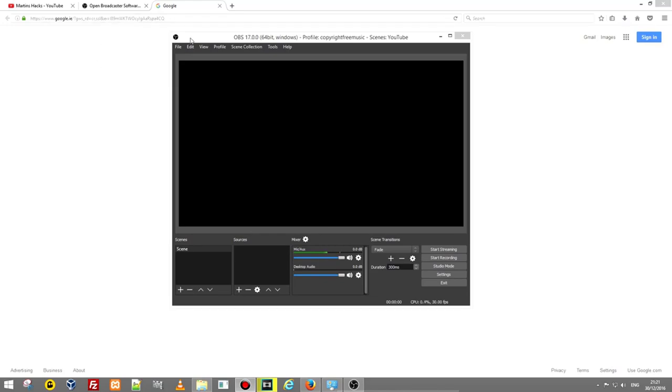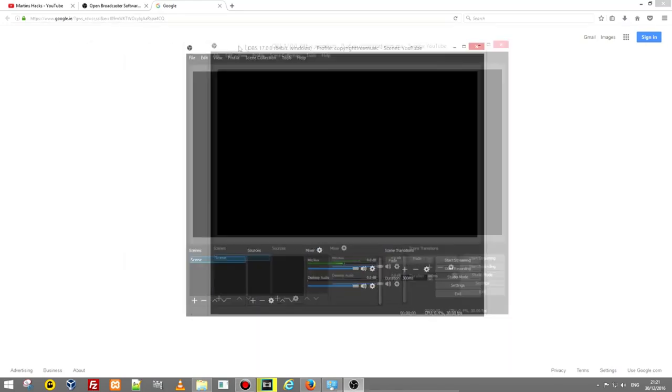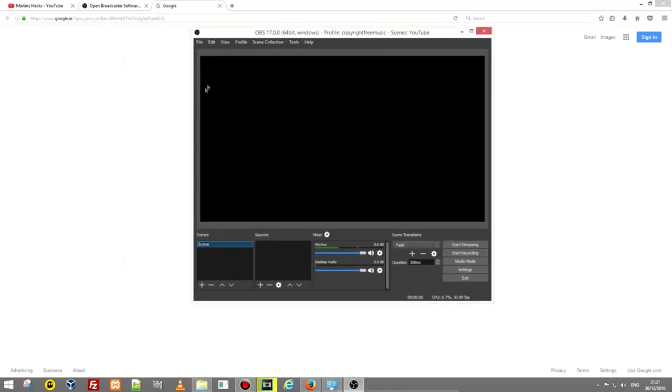In this video I'm going to show you how you can set up OBS Studio settings for video recording and for your streaming if you are ever going to stream.